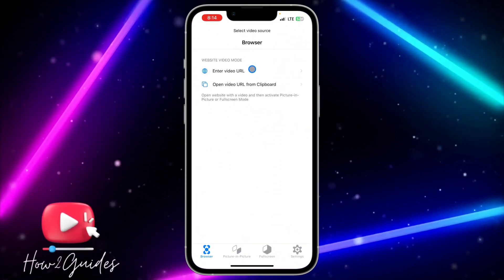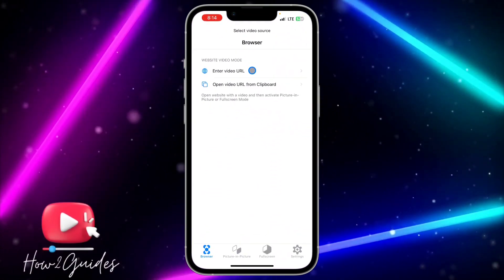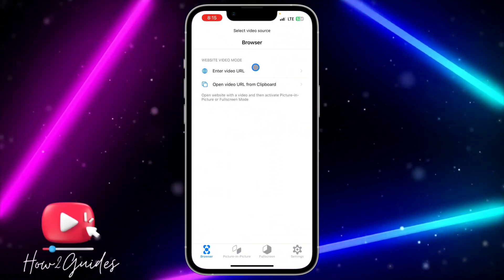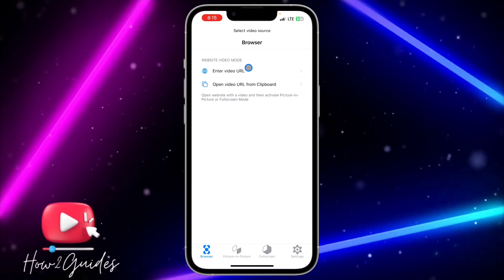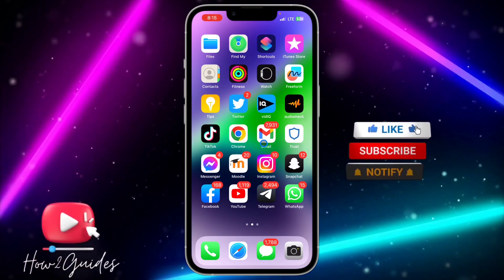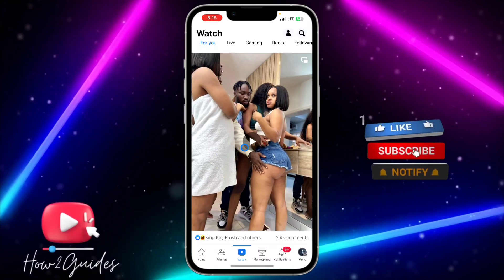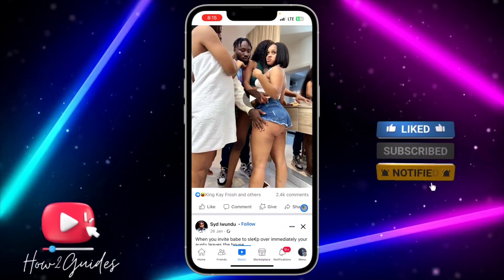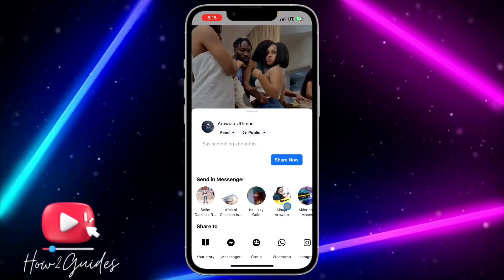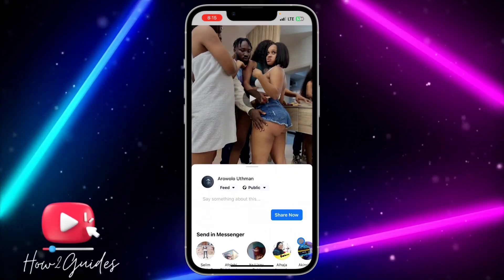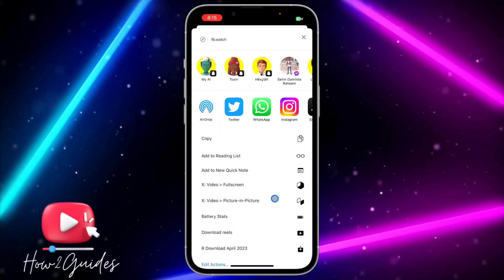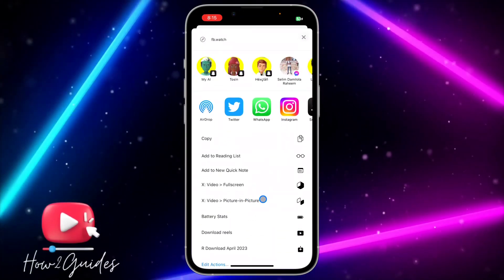Once you have downloaded it, open it and copy the video link that you want to watch, then paste it in this app. Alternatively, open your Facebook, click on share under the video, scroll down and click on more.